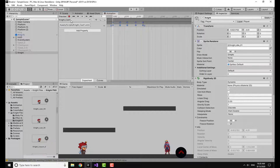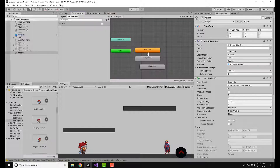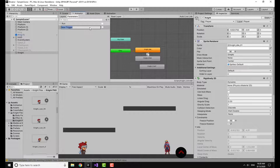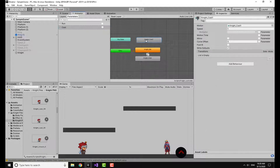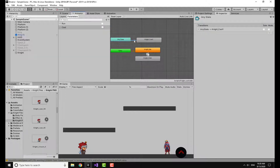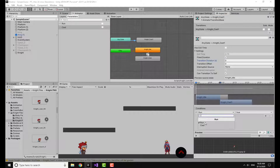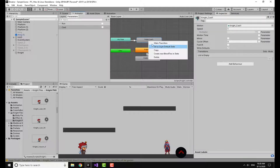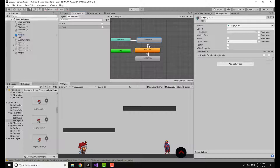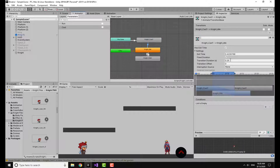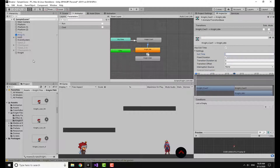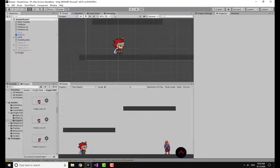Now I'm going to the Animator to add a new parameter — it's a trigger and I will call it 'cast'. Going from the Any State, I'm going to make a transition with transition duration equal to zero and add the trigger called 'cast'. Then I'll make a transition to the Night Idle state with exit time transition duration equal to zero and exit time equal to one.